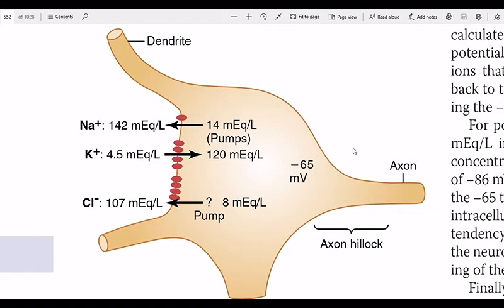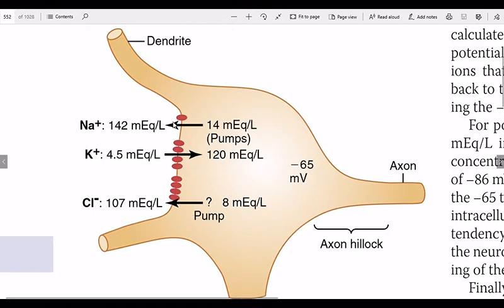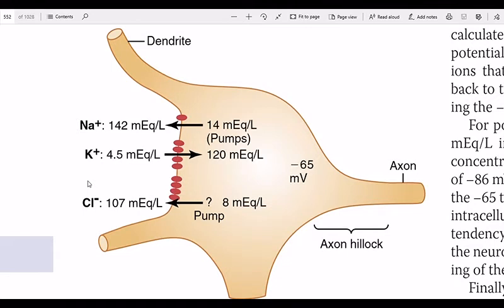Let's look at the resting membrane potential. What is the resting membrane potential? The resting membrane potential is the baseline electrical state of our nerve cells.